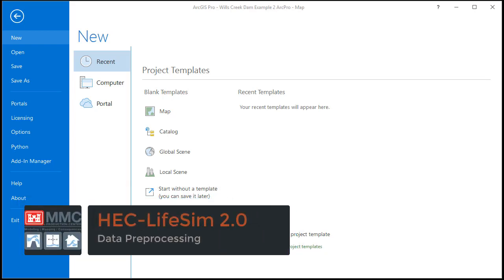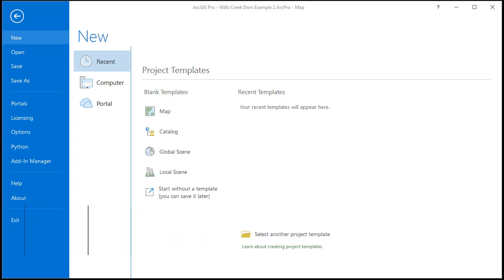Hi, I'm Kurt Buchanan and in this video I'm going to show some of the steps required for creating the structure inventory and emergency planning zone files that you need for LifeSim 2.0. This process is going to use ArcGIS Pro version 2.3 although most of these steps can be done in ArcMap as well.